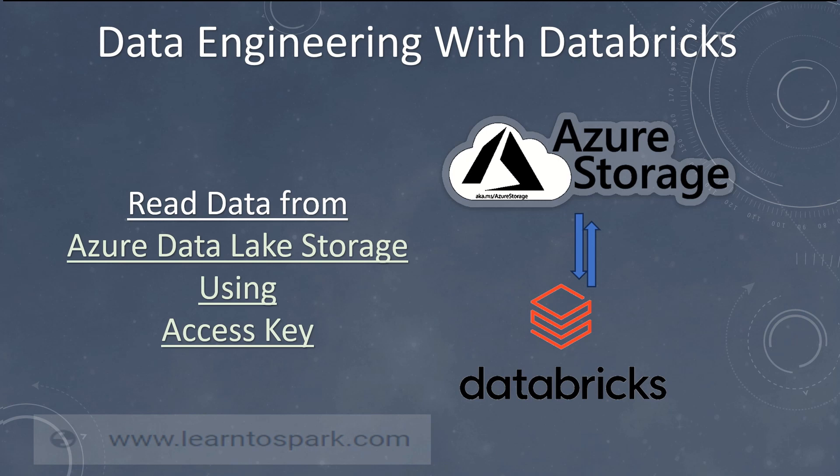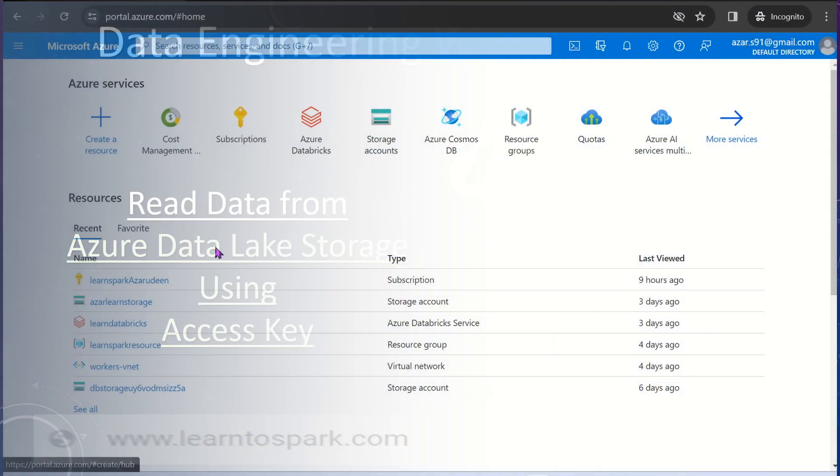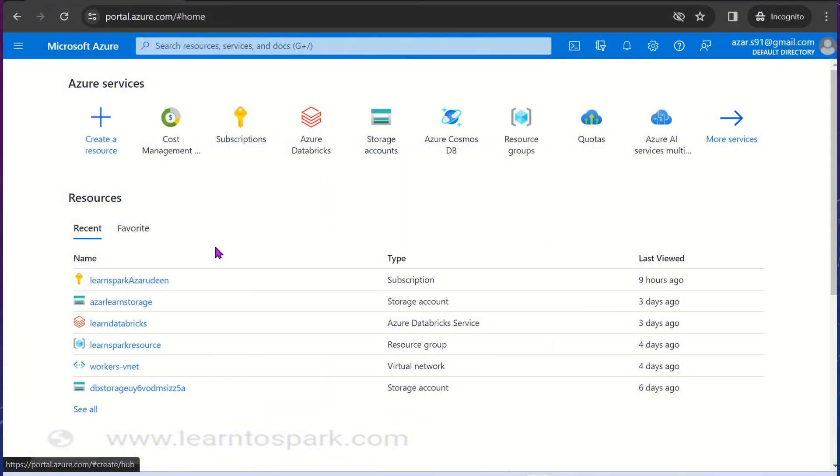We will learn how to navigate through portal to a storage account and get the access key and configure it in the Databricks environment. We will learn how to read it from Databricks. We will use Azure Databricks here to read the data from Azure storage account.